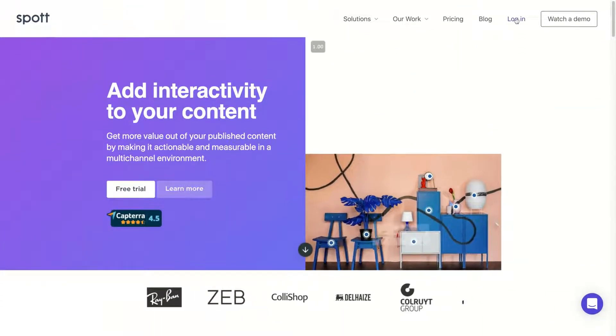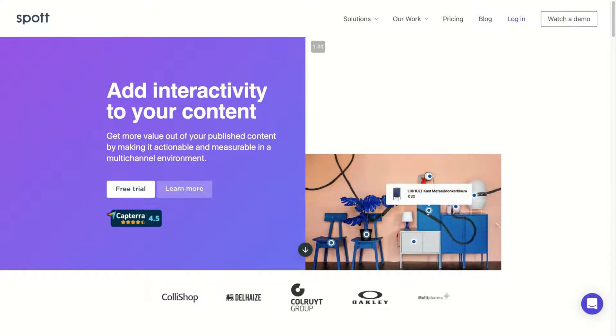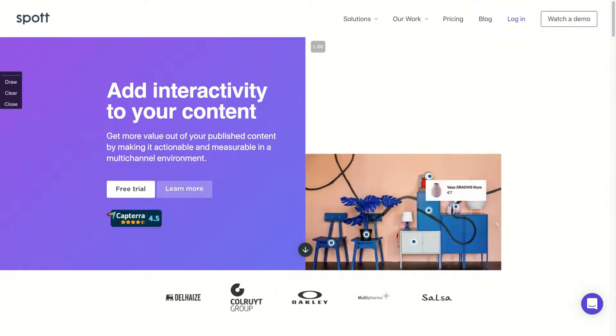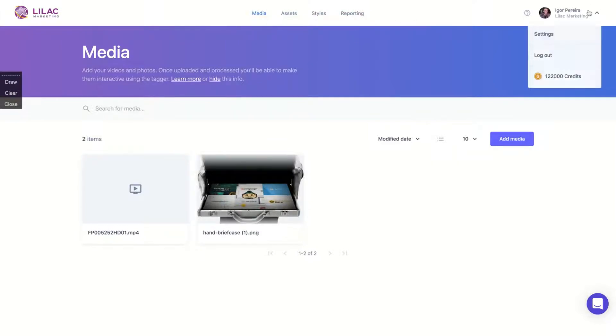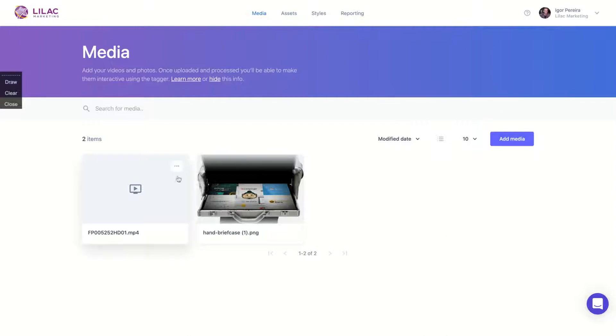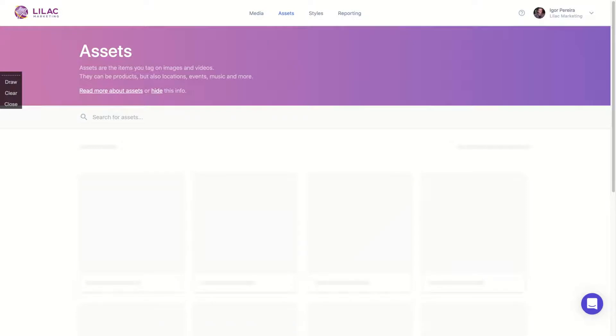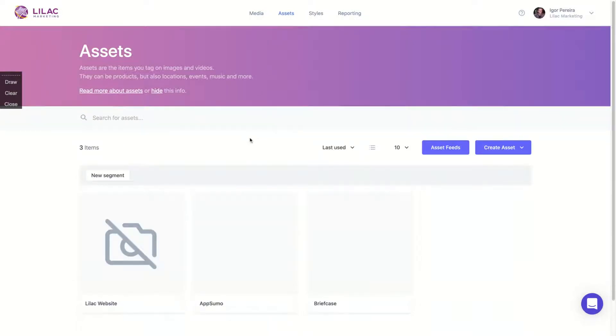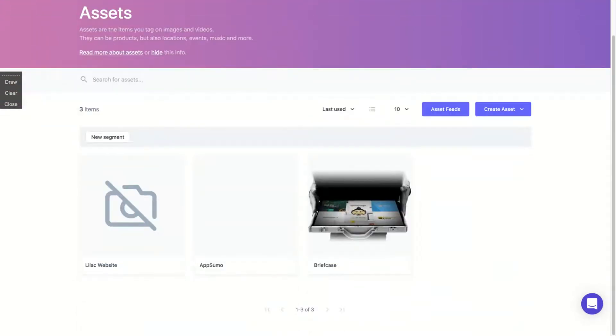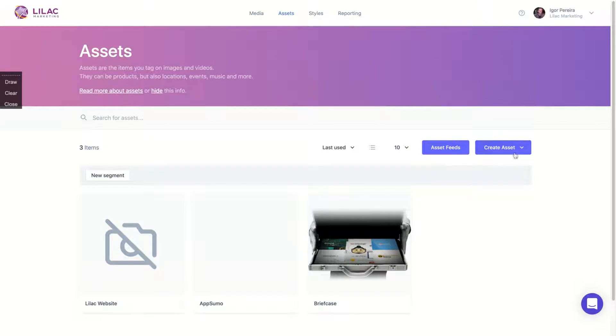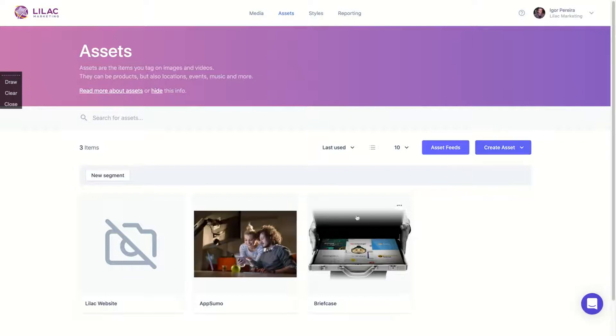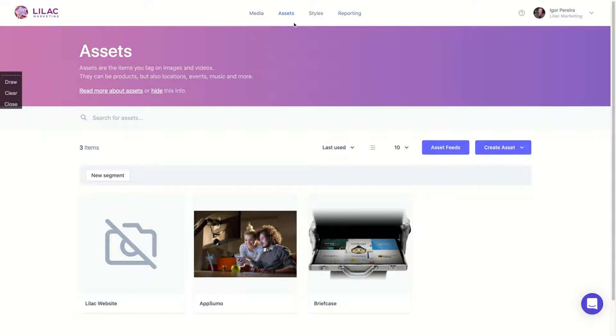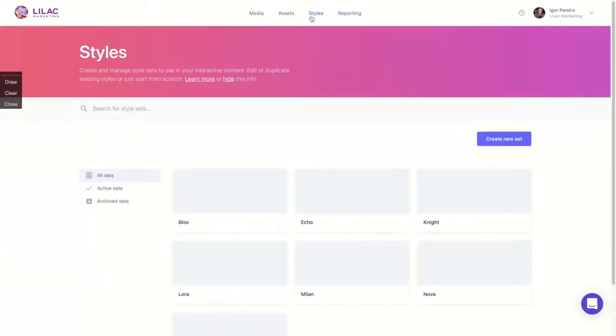So going to the app, I'm going to show you how it works. The learning curve exists, but it's simple to understand. You can see here on top we have four different categories on the menu. And you have the settings, all right? So media, assets, styles, reporting. Here on media is where everything happens, where you're going to create your interactive content. Here on assets is where you create or connect to a feed to import the content you're going to use with the media, or for instance, the videos and the image that you're going to use to create the interactive content with Spot.